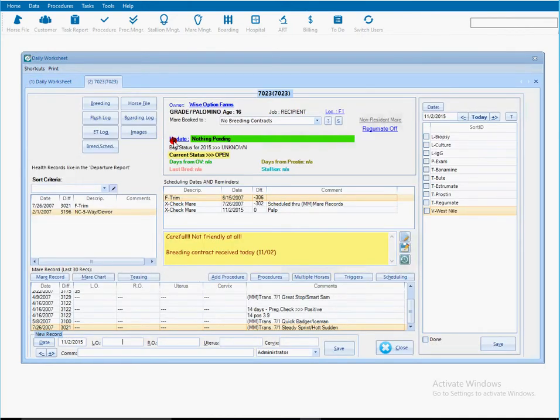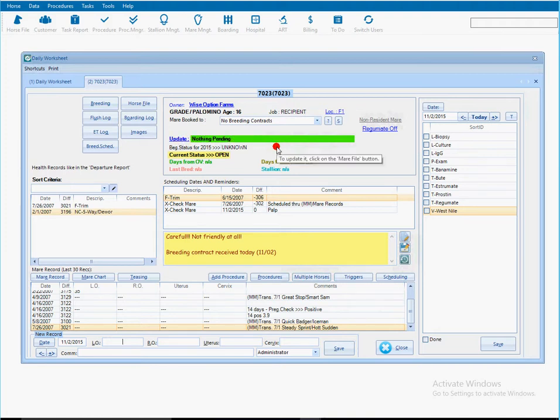Now you're going to find in the mare summary card this line here for an update. This update line is totally up to each user how to use this feature. It can be instructions, latest information, or data regarding the status on a particular horse.